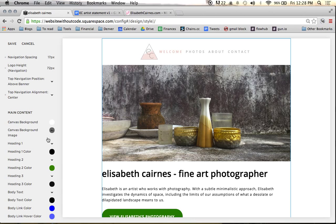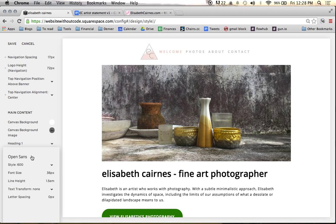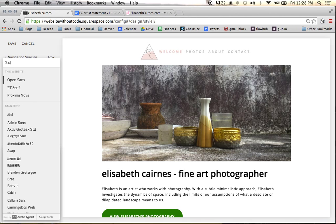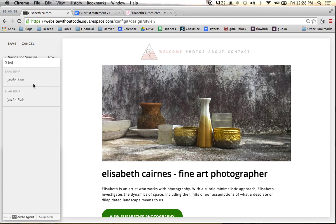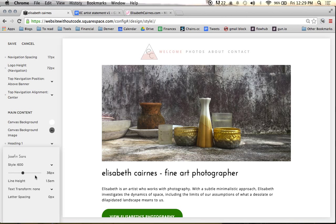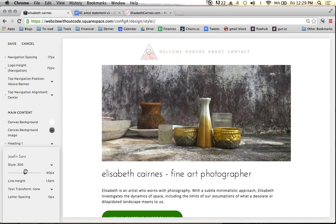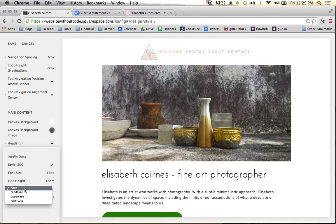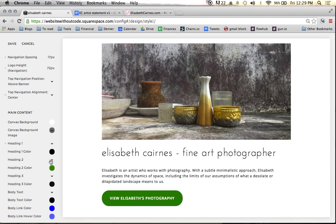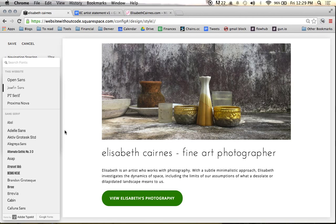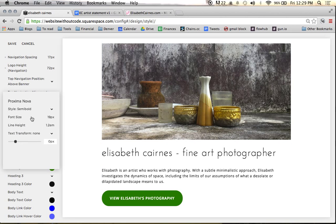Canvas background we're happy with, and we don't want a background image. We do want to change all of our headings. There are two fonts I'm looking at — they don't actually have that one here, so we're going to go with Josephine Sans, a very nice clean font. We're going to change the thickness to be light and thin, make the text a little bigger, make it all lowercase since she wants all her titles lowercase, and space it out just a little bit. For heading two and heading three, I'm not actually using those right now, but for consistency I'll put them in the same font family just in case.